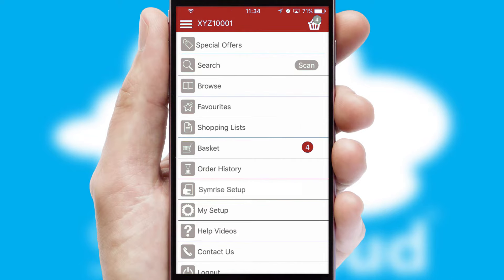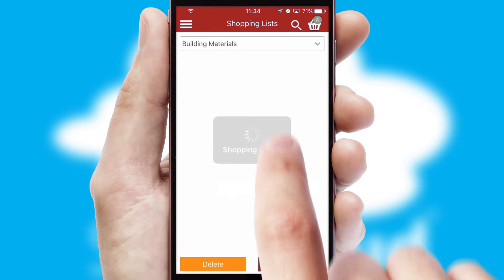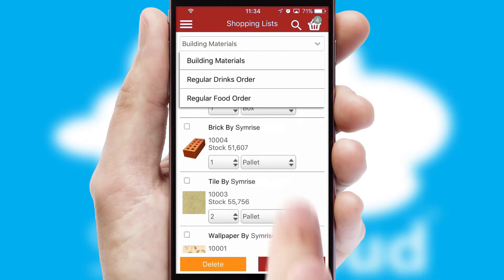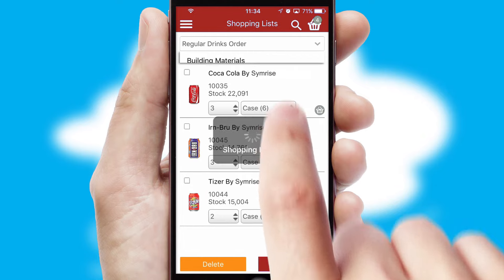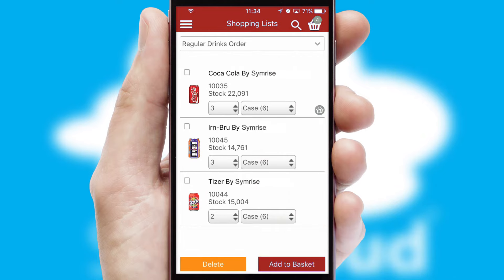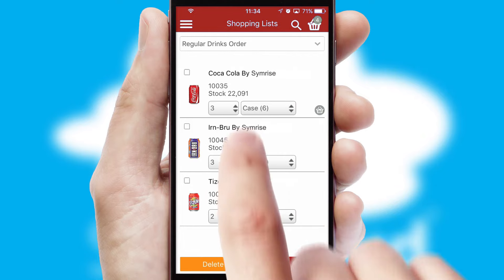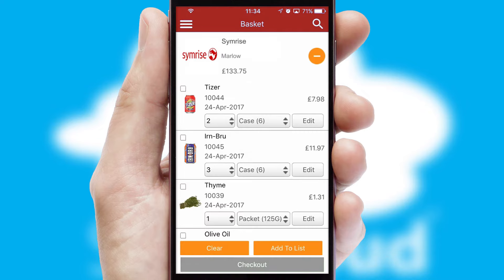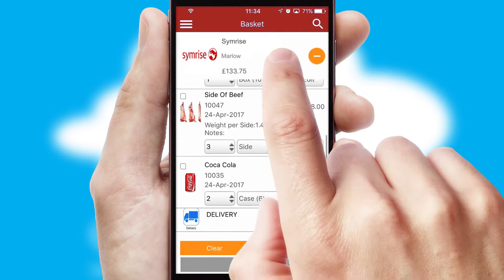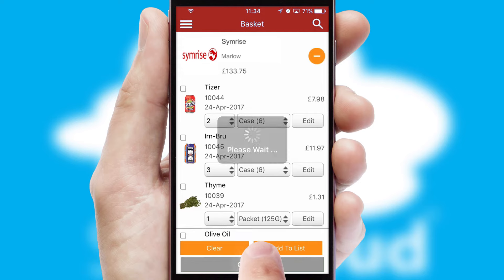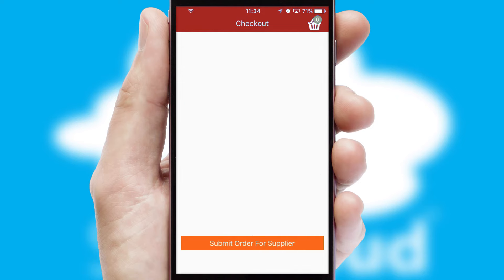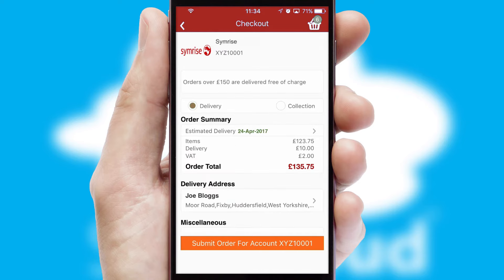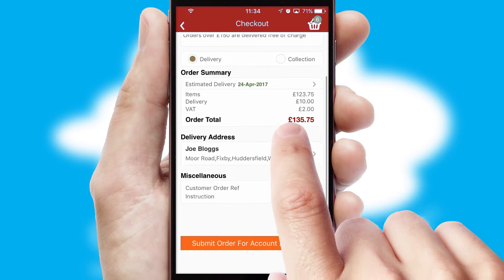Both suppliers and customers can set up and maintain shopping lists, often based on purchase history or recommended items. Once the basket is complete, all the order information will be presented at the checkout. SwiftCloud also supports click and collect functionality.